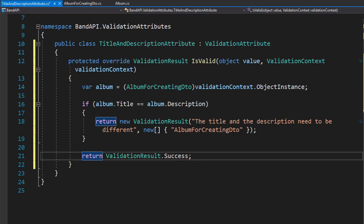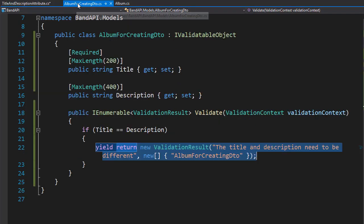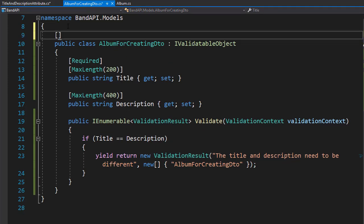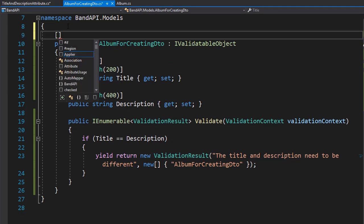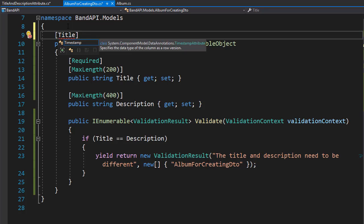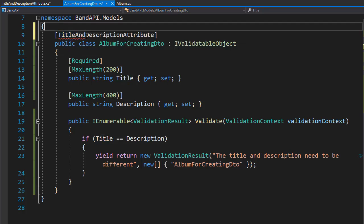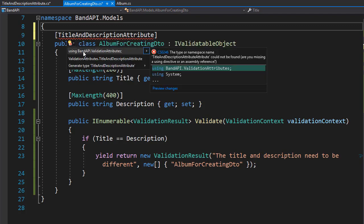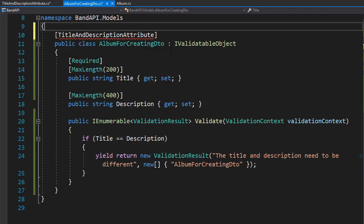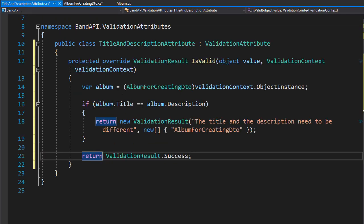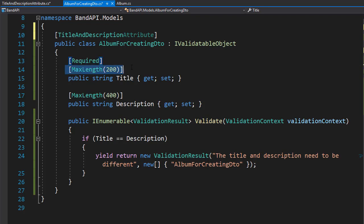So this is a custom attribute that we can now add on the class level. Let's go to our AlbumForCreatingDTO, and here on the class level we will add this attribute that we just created — that's the titleAndDescriptionAttribute. Let's bring in the namespace, which is in the validation attribute folder. So this way we created our own custom attribute, just like required or maximum length, and we applied it to the class level.